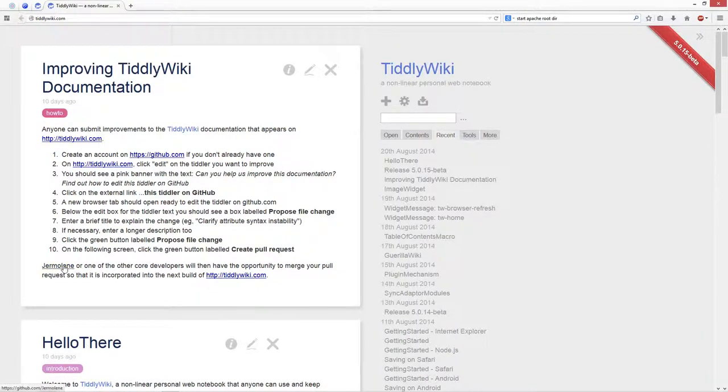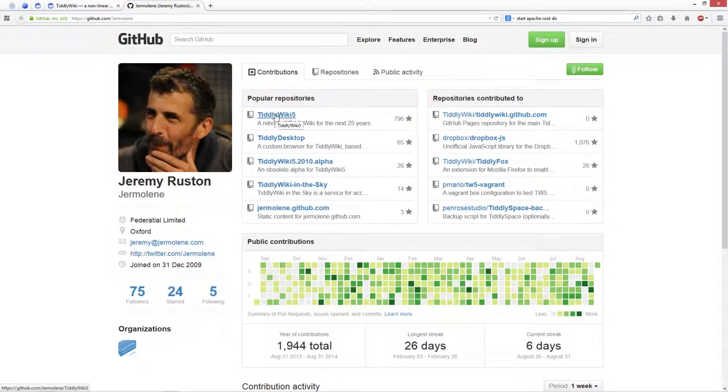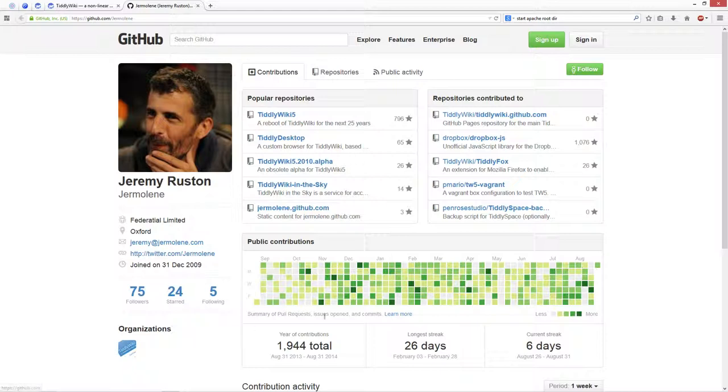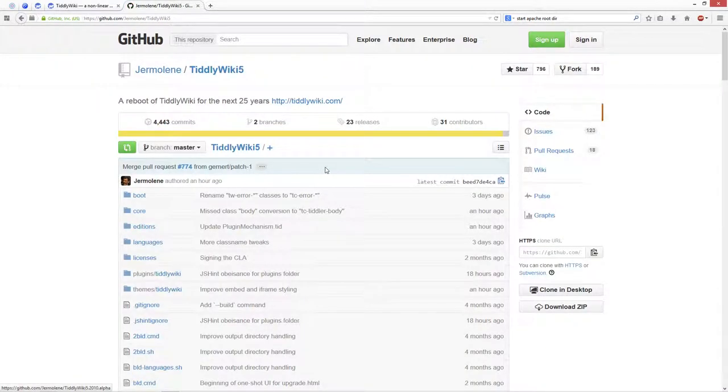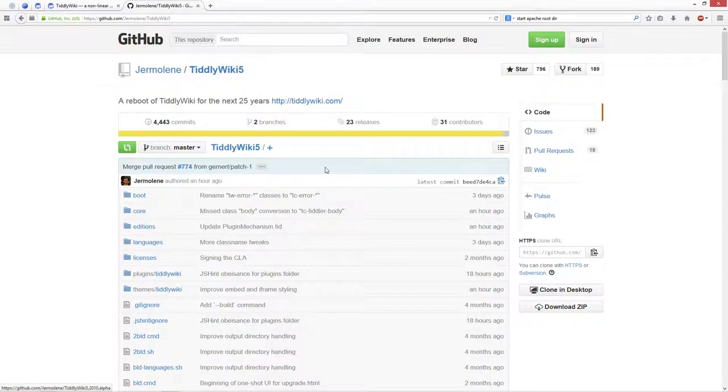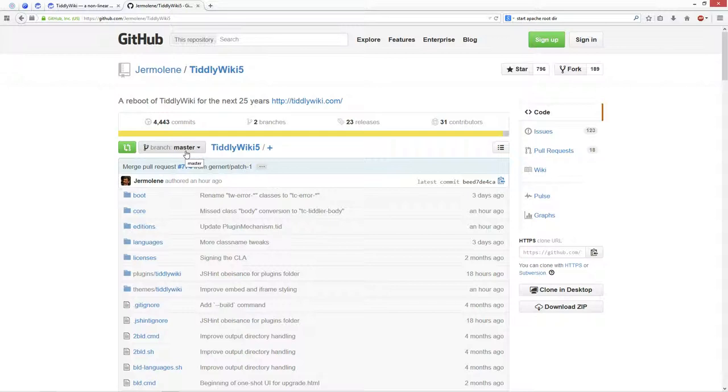So we click Jeremy's link here, which should open Jeremy's TiddlyWiki5 main page and then we enter the TiddlyWiki5 repository. In normal cases, if you want to create new tiddlers, you should also start from Jeremy's master branch.